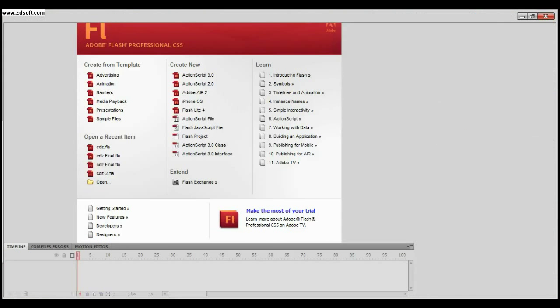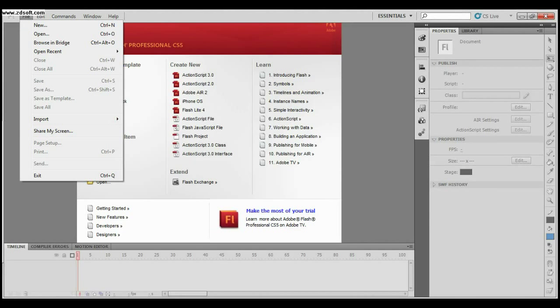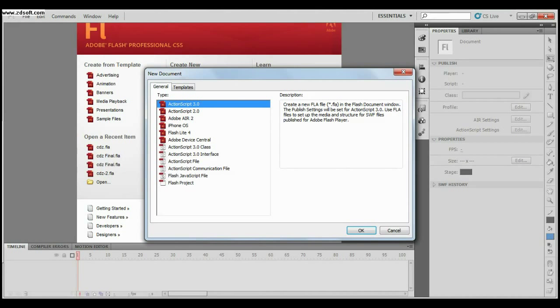Open up Adobe Flash, go to the File menu, click New, choose ActionScript 3.0 and press OK.